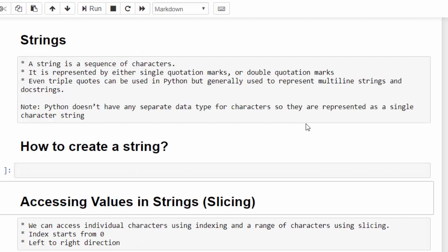It is the sequence of characters. A string can be represented by either single quotation marks or double quotation marks. Sometimes we can also use triple quotes, mostly used to represent multi-line string and doc string. We will see that with an example.